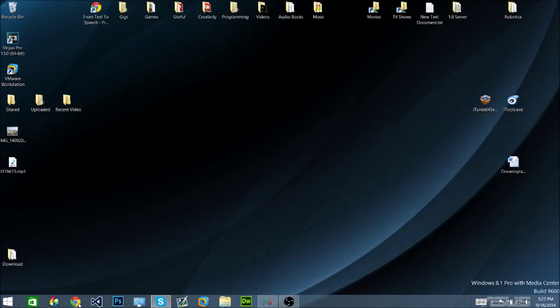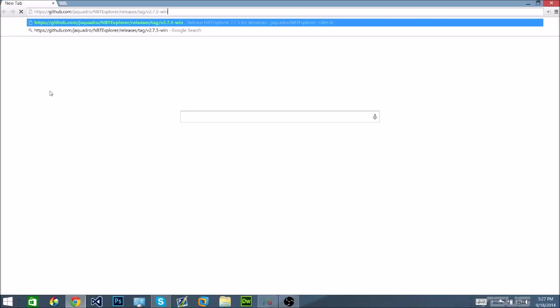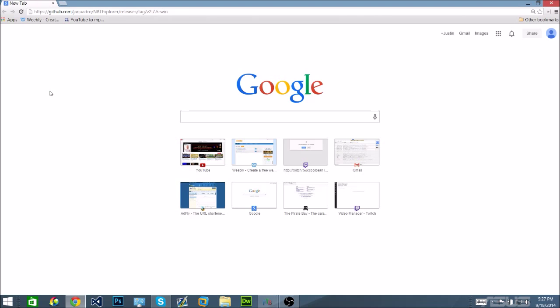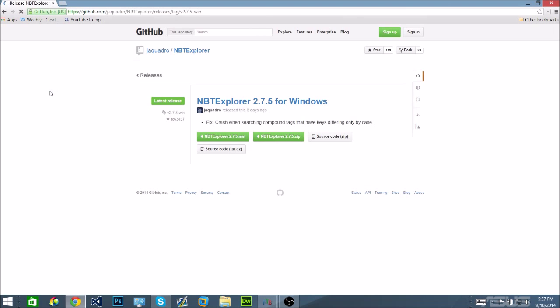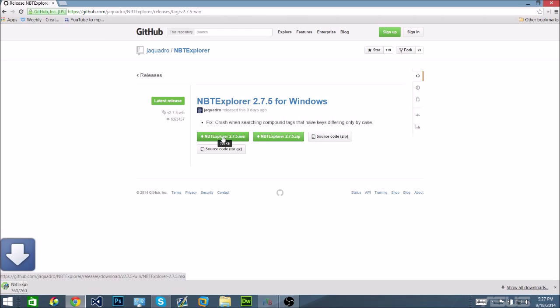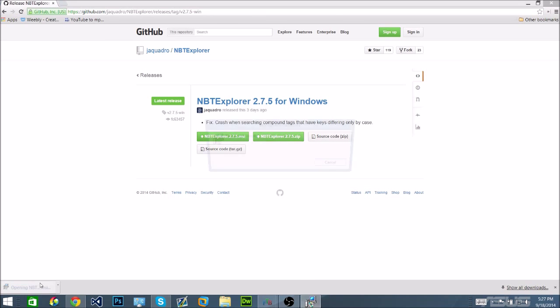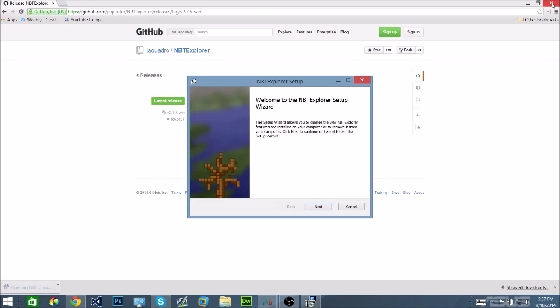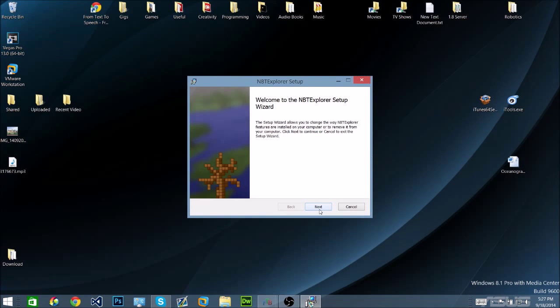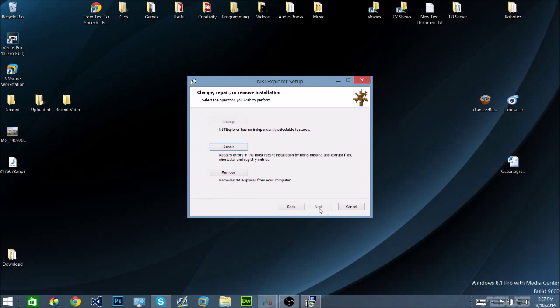Open your browser, go to the link, press nbtxplorer.msi, run that, and install as you normally would install a program. I already have it installed, so I'm going to just hit cancel.